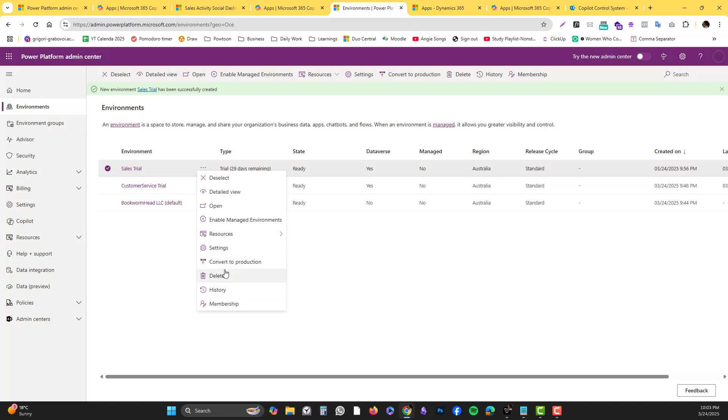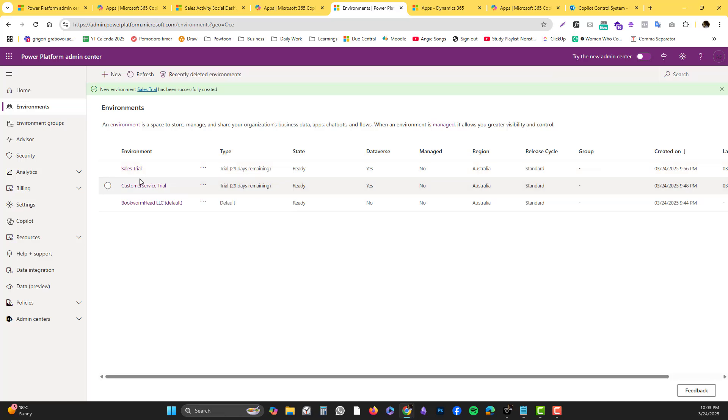If you go into the Environment section on the left side of your panel, you can see the products that are added. I just added the Sales trial - I've got 29 days to start with.